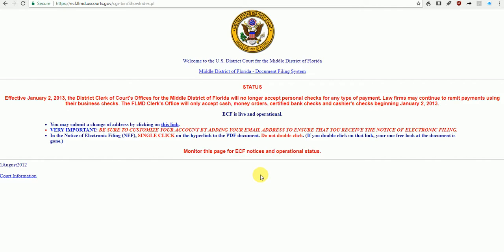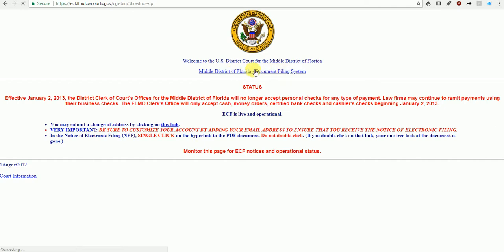Once we're into Florida, we're going to go up to here. All the district court pages look very similar, and there's going to be a line up here—a link that says Document Filing System. Click on that.